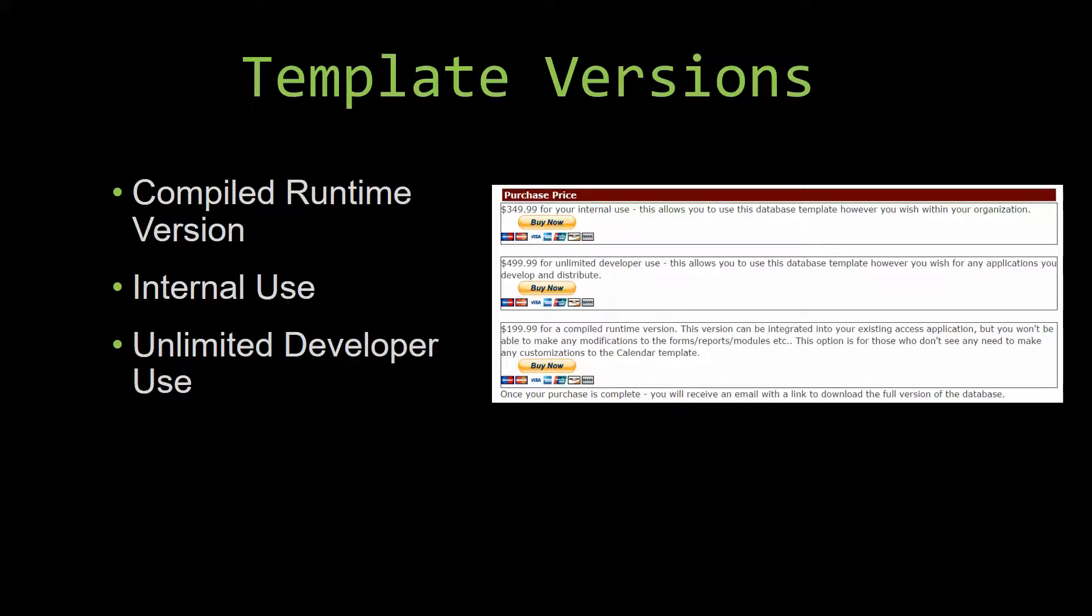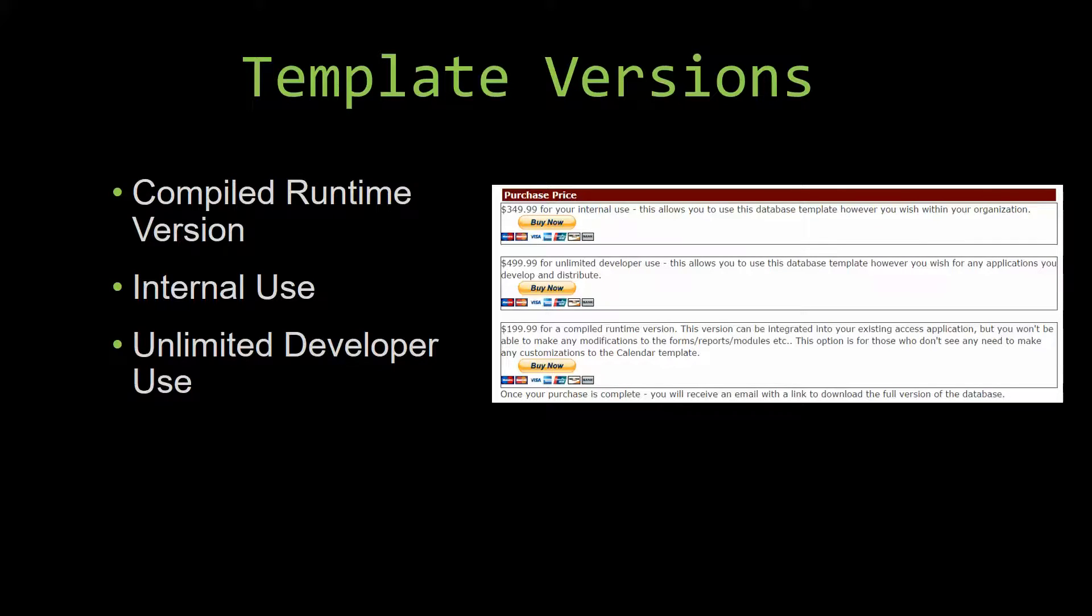Our compiled runtime version is a run-as-is version without the paid full version of Microsoft Access using the free access runtime from Microsoft. It can be integrated into your existing Access application, but you would not be able to make any modifications to the forms,